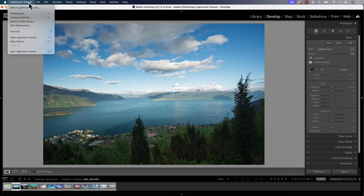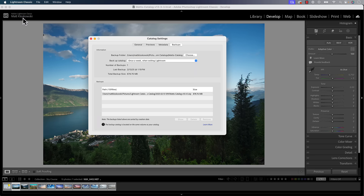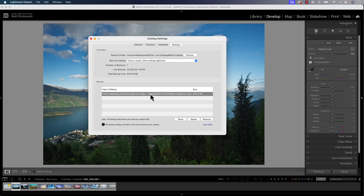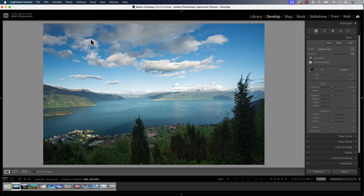Next up, if you go up to the Lightroom menu on a Mac or the Edit menu on a PC, you can go to Catalog Settings and you'll notice there's a Backups tab. Normally you could look at the backup folder and choose how often you want it to back up. But now it actually shows you your backups listed there. You can choose your location, click on one, click Show to see where it is, or click Delete to get rid of old backups. This makes managing your backups much more intuitive.